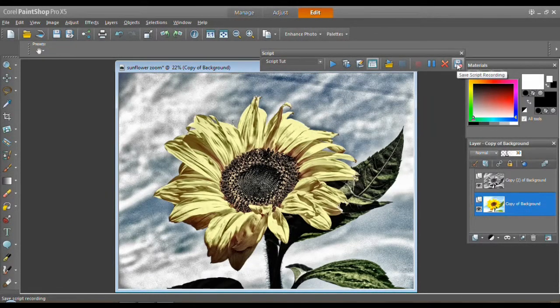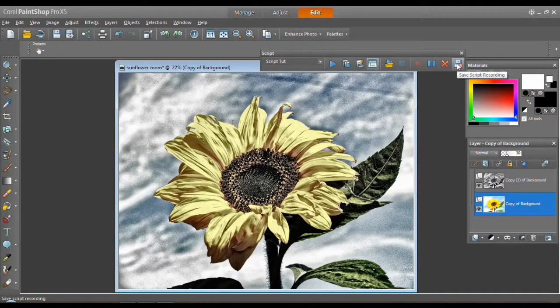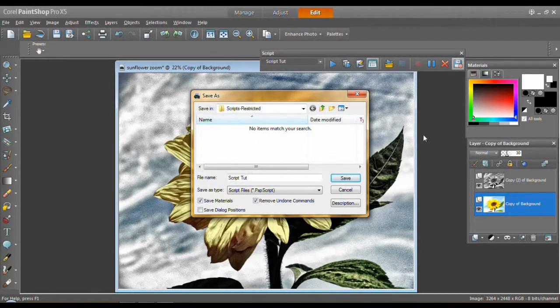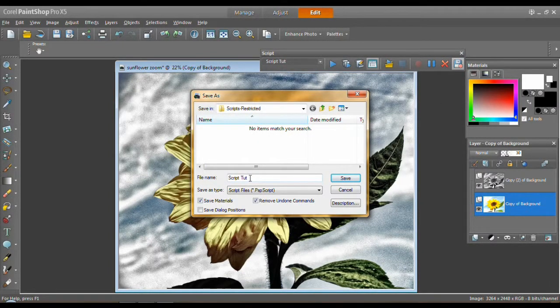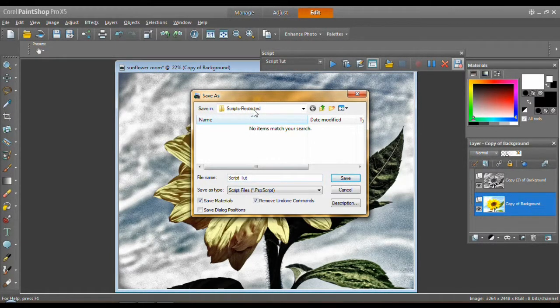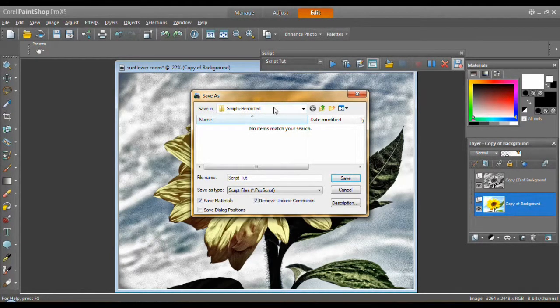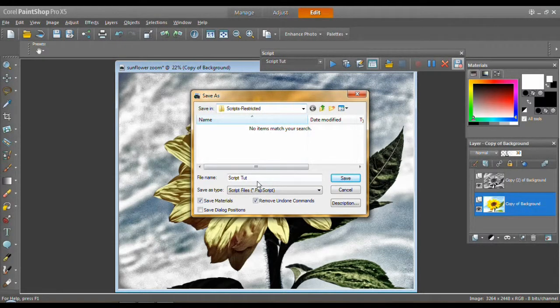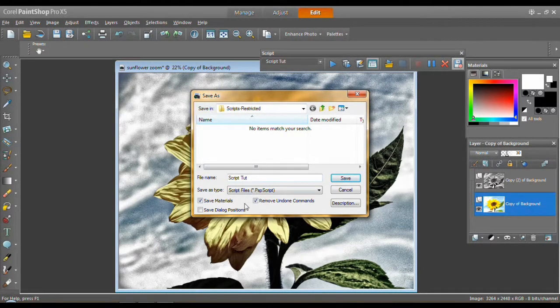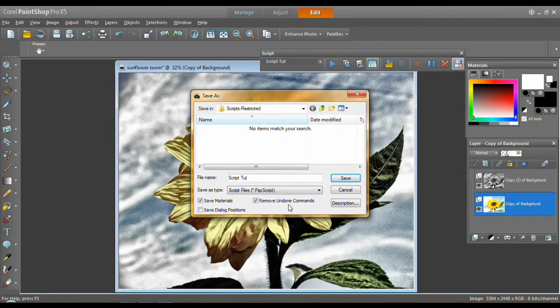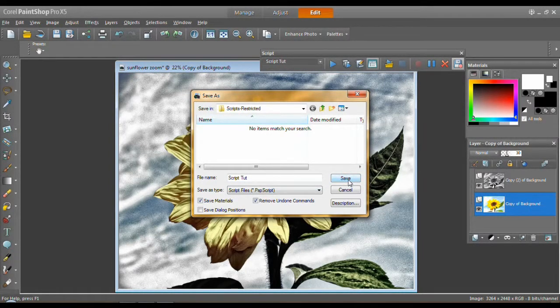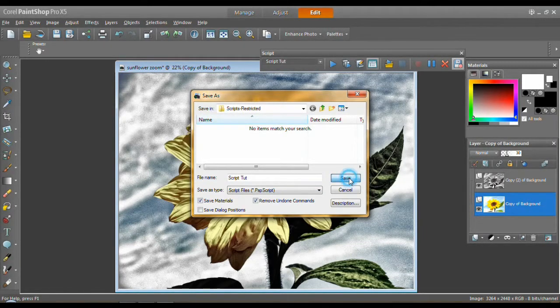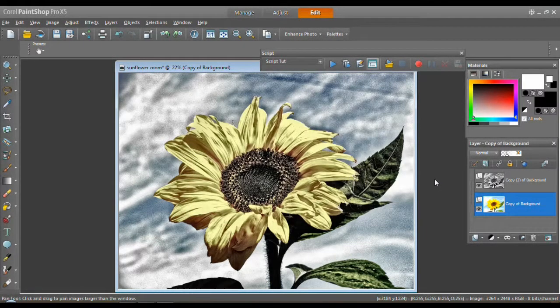So I'm going to come back to my script bar. I'm going to click save. I'm going to give my script a name. You can see I practiced this a couple of times. It's going to go in my scripts restricted folder and my documents in the Corel PaintShop Pro folder. This is what I'm going to call script top. And I'm just going to leave these things check marked. Remove Undo Commands is especially good. And I'm going to save it.